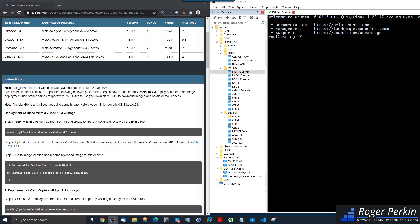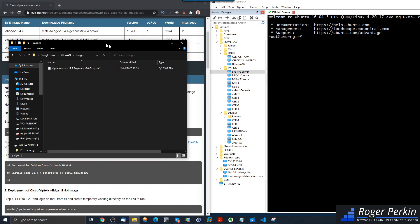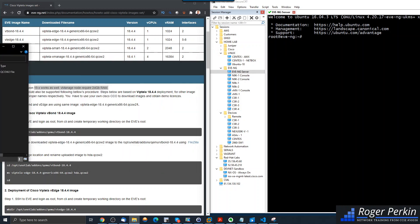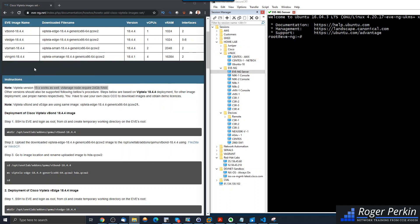Viptela version 19.x works well. I've got the Viptela Smart 19.2.3 software downloaded, and that should be fine — that's the V-Smart.